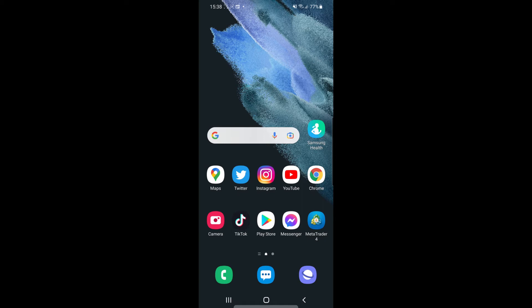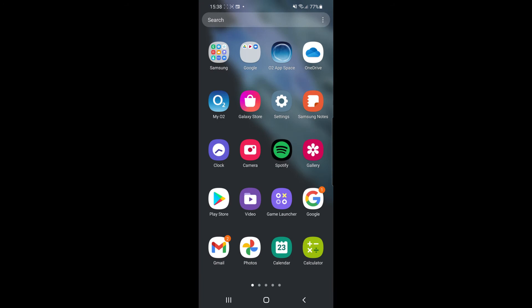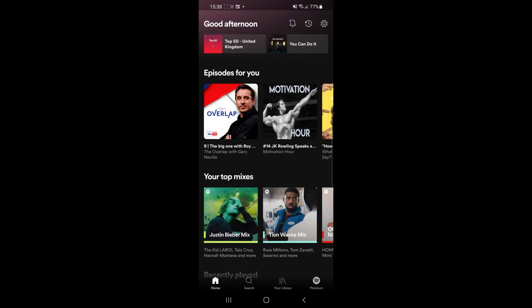So first of all what you will need to do is head over to your Spotify app. Once you open up Spotify you will be on this page here and from here you will need to click on the settings icon in the top right hand corner of your screen.